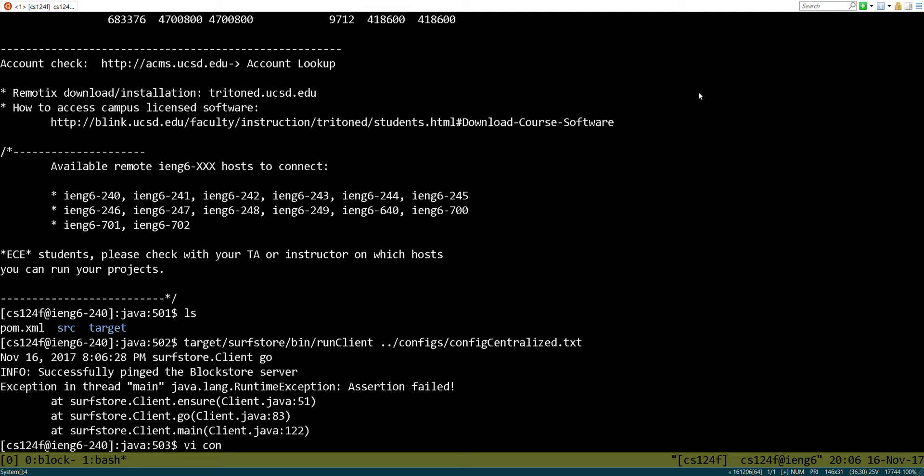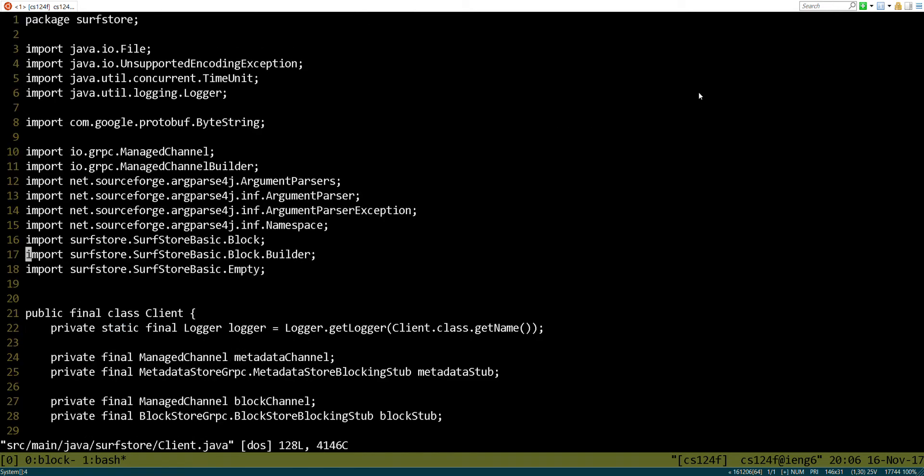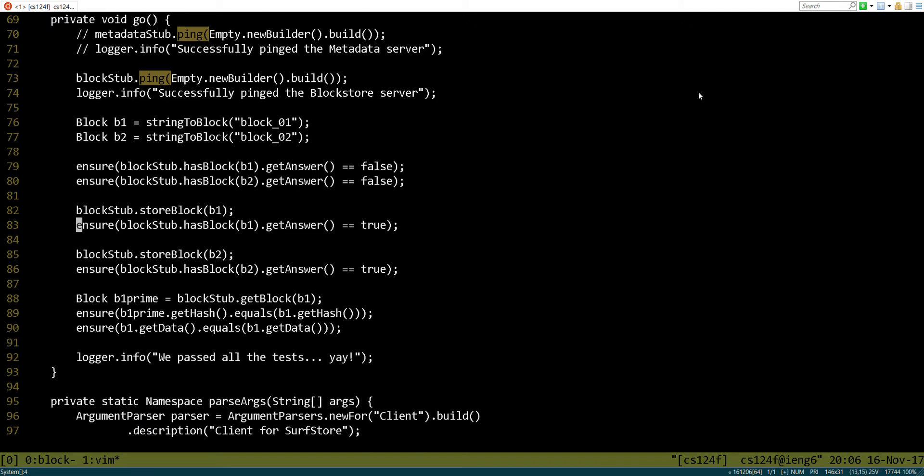Let's see what that is. Line 83 is right here. So if you remember, we created two blocks, and we ensured that they weren't there when the system started. Those both passed. We then stored a block, and now we need to ensure that it is there. But we haven't implemented has block yet, so that's why it failed.